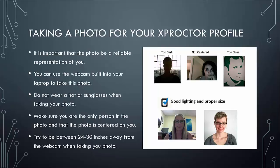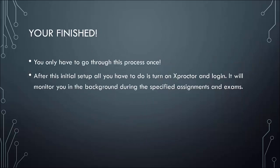Here are some examples. The top are examples of pictures that are too dark, that are not centered, and that are too close. We ask that none of the pictures you upload to Xproctor resemble these. The bottom has good examples. They have excellent lighting and are the proper size. We ask that you upload pictures like these. Once you have uploaded your photo, you are finished.